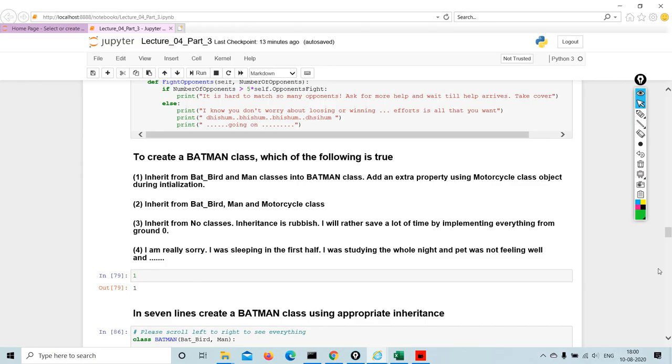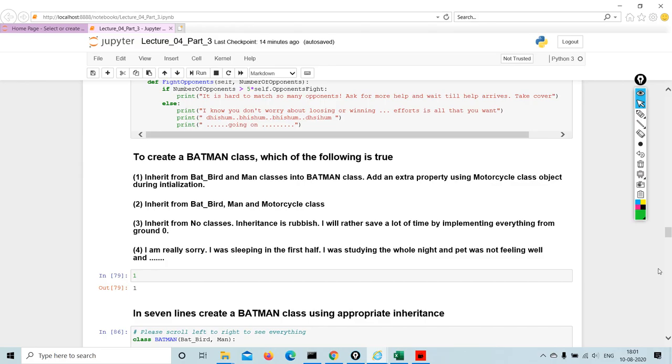Welcome back. Now we're going to create the Batman, inherit from BadBird and Man classes into Batman class, add an extra property using motorcycle class object during initialization. Second, inherit from BadBird, Man, and Motorcycle class. Third, inherit from no classes. Inheritance is rubbish, I would rather save time by implementing everything from ground zero.